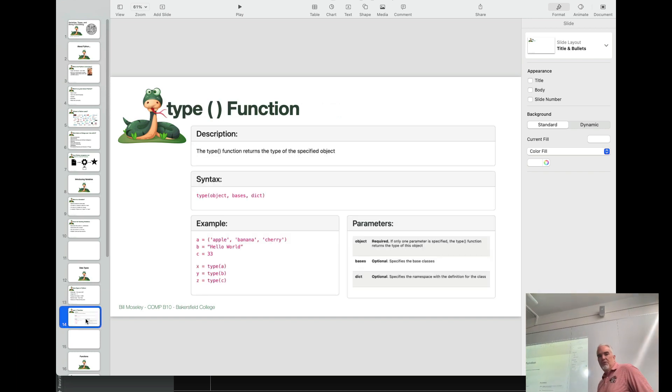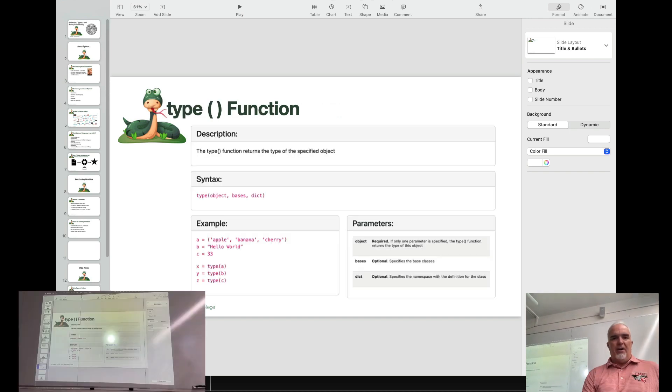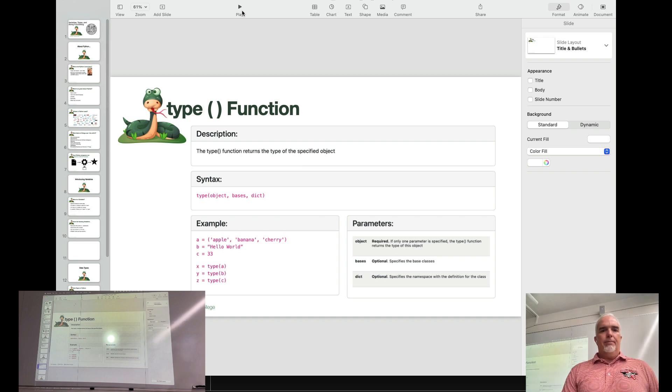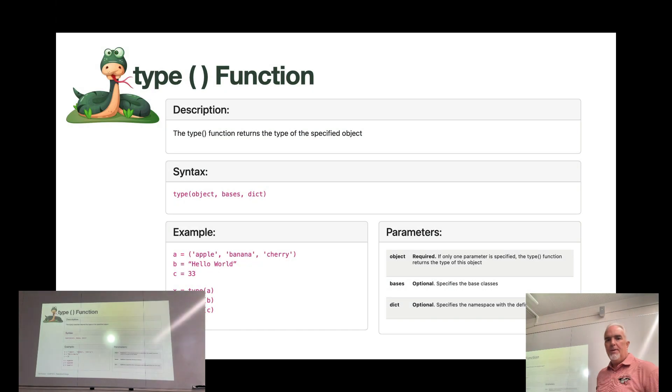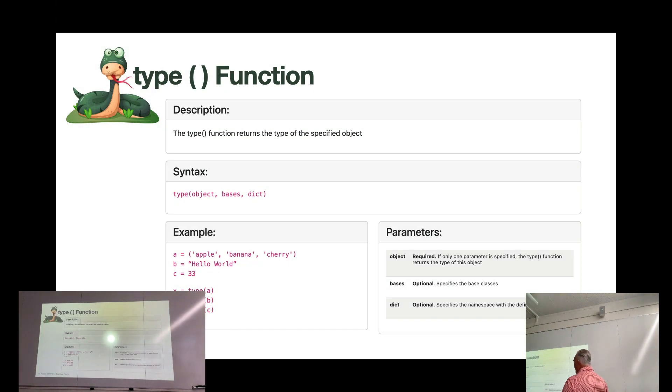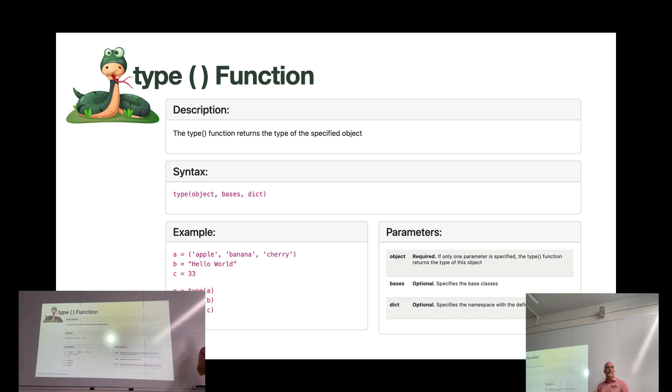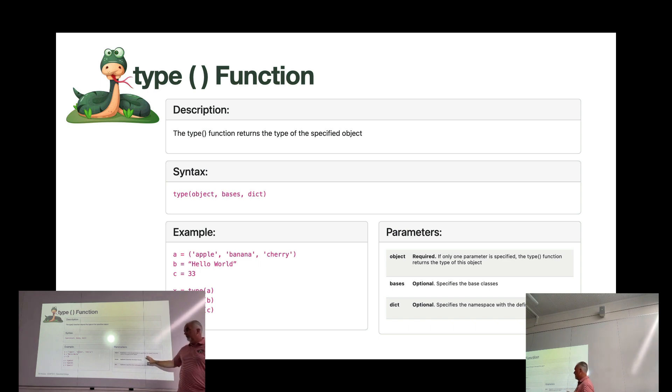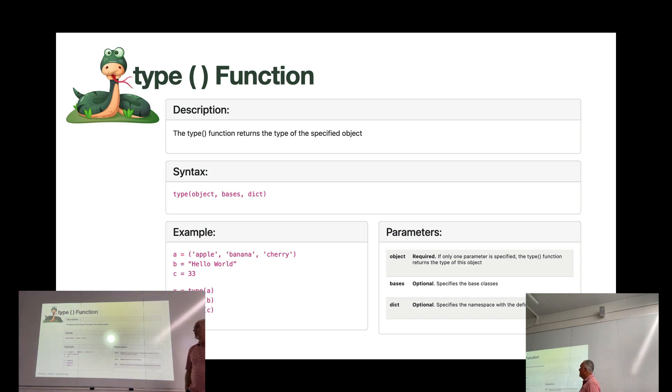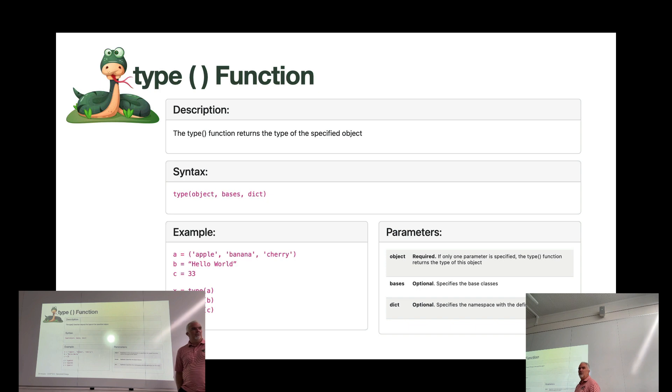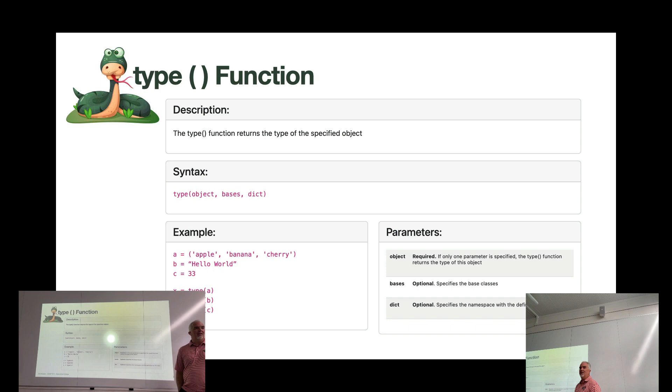I want to introduce you to another function right now. And if you forget the functions, or the details of these functions, you can get these from Canvas. There's a function reference inside Canvas that will show you all of this information. But the type function tells us what type of variable, what type of data is in a variable.